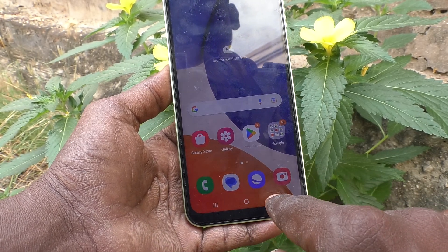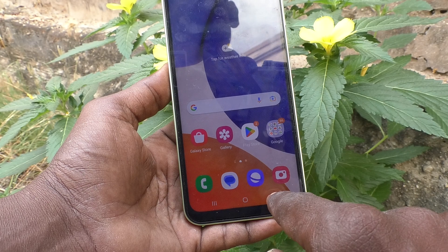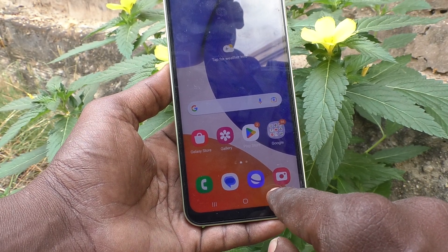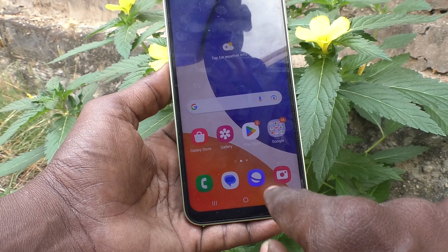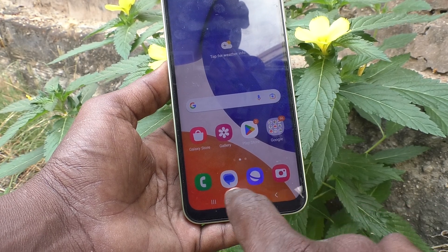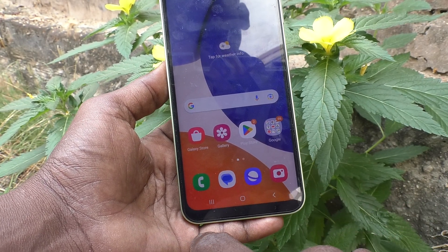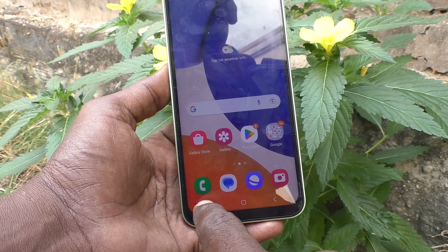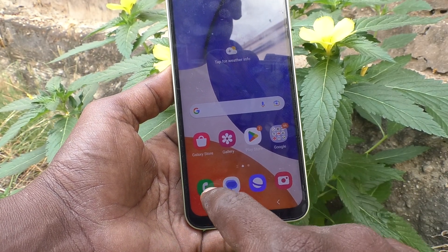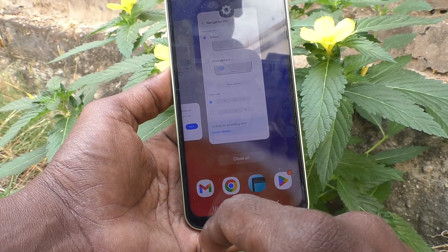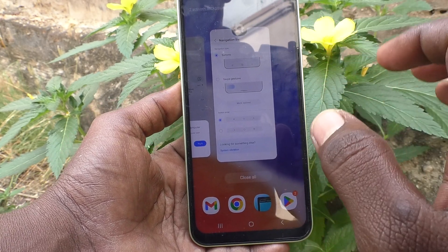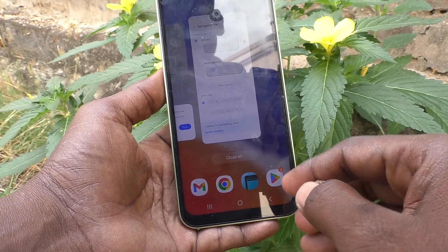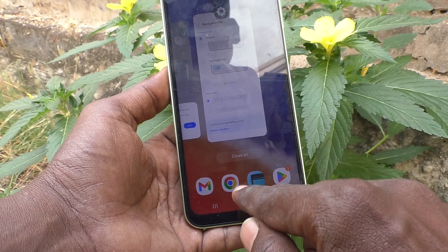This is the navigation bar. This button is for going to the previous screen, this one is for going to the home screen, and this one is for viewing all the screens you have already opened — that is the recent tabs. These are the navigation buttons for your phone.